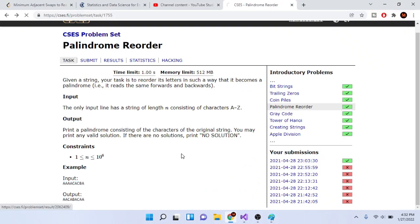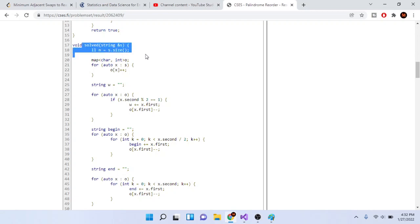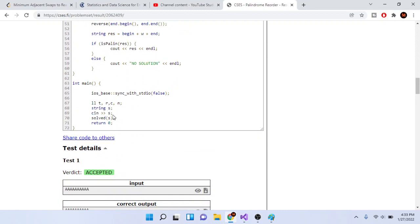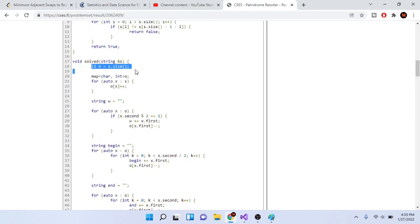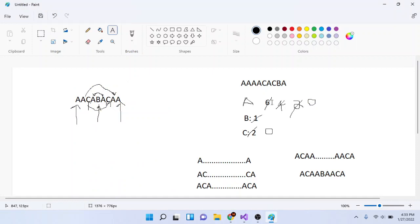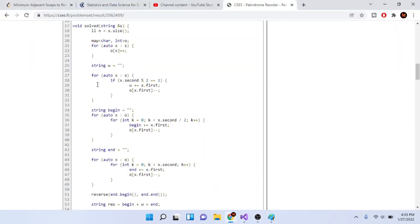Let me show you the code. In main, I read the string 's' and call 'solved'. In 'solved', I create a variable 'n' equal to the size of the string. My map 'o' represents the occurrences of each character — it maps each character to its frequency. This builds: 'a' → 6, 'b' → 1, 'c' → 2. That's what the for loop does.